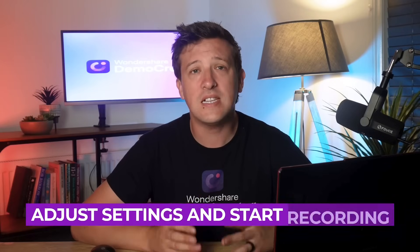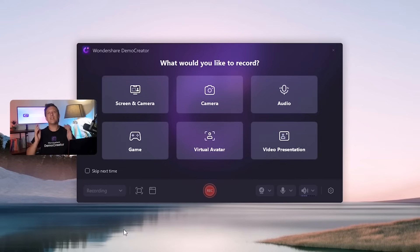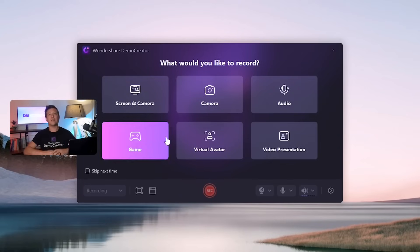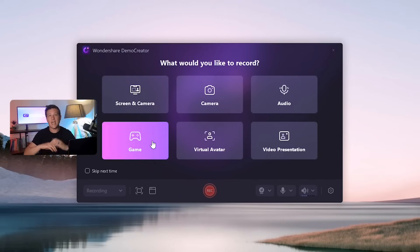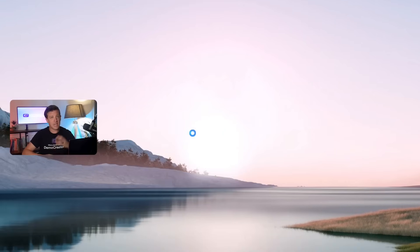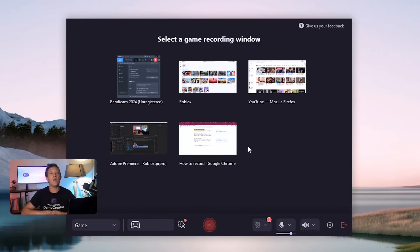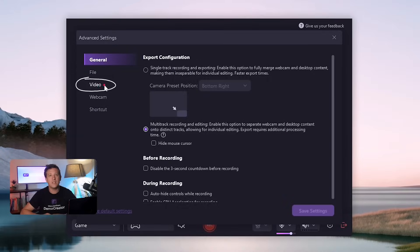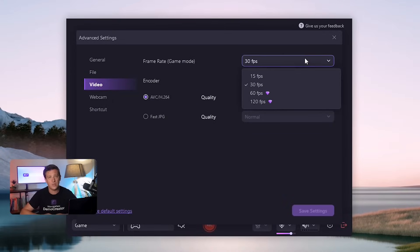Step 2. Adjust settings and start recording. Next, you'll see several options for the type of video you want to record. Choose the game option to capture the screen running in the background. Then, click on the settings icon, which looks like a wheel in the toolbar. After clicking on that, select the video option and go ahead and adjust the frame rates for your recording.